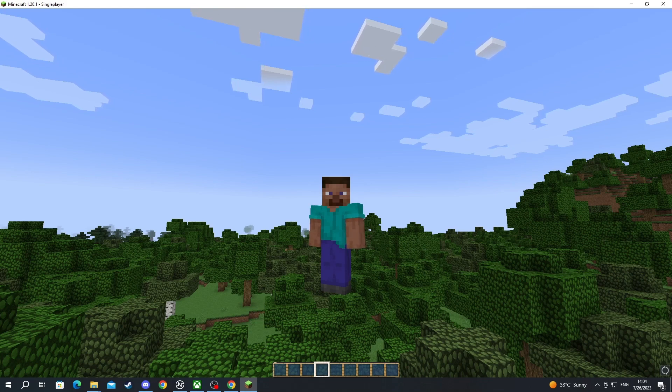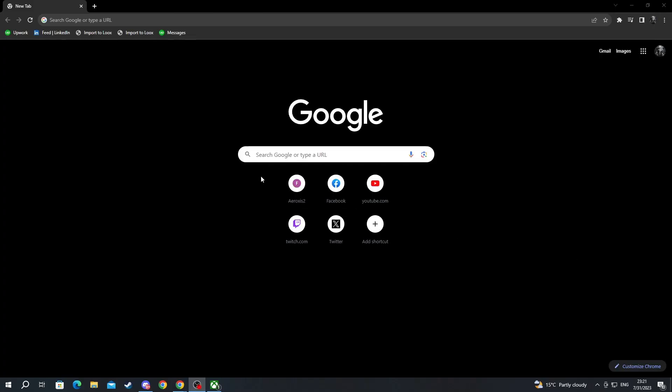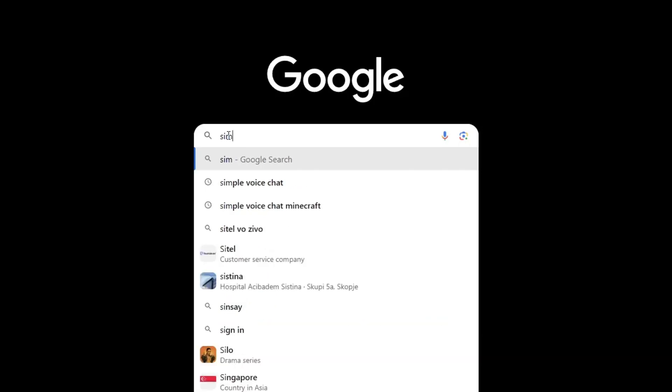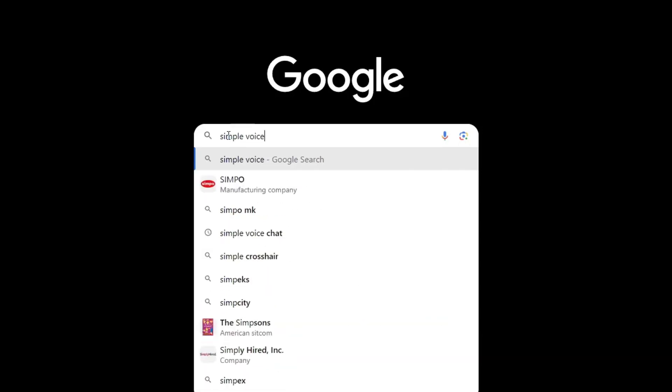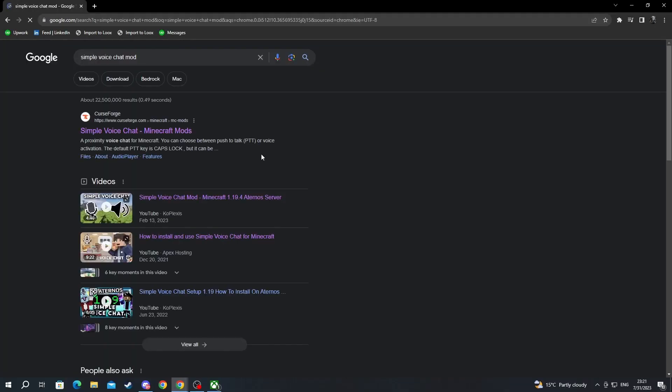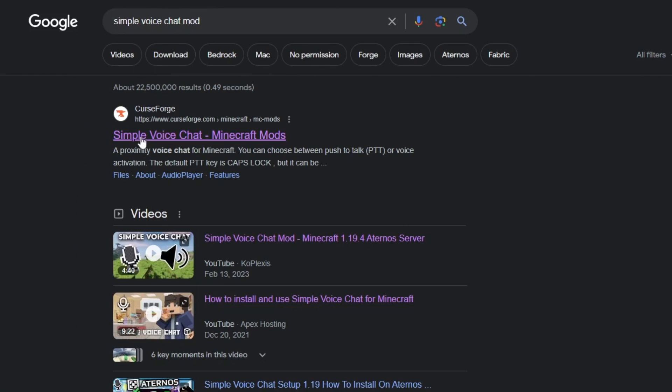To install this mod you will need to exit Minecraft and go over to your browser. Now we are back inside of our browser. First we write simple voice chat mod and press the enter button. Then we select the CurseForge link at the top, it's a safe site to use.